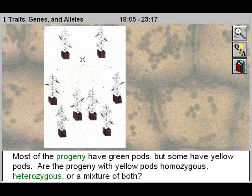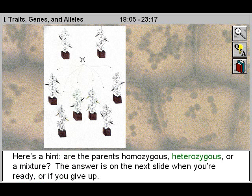Are the progeny with yellow pods homozygous, heterozygous, or a mixture of both? Here's a hint: are the parents homozygous, heterozygous, or a mixture? The answer is on the next slide when you're ready, or if you give up.